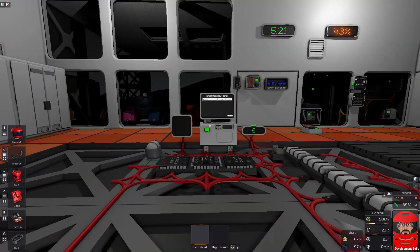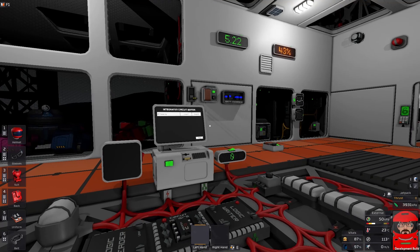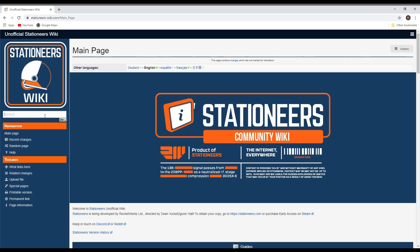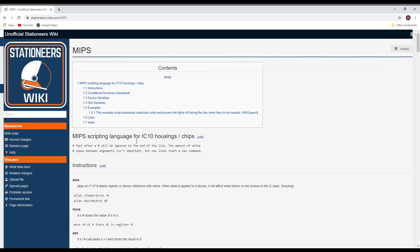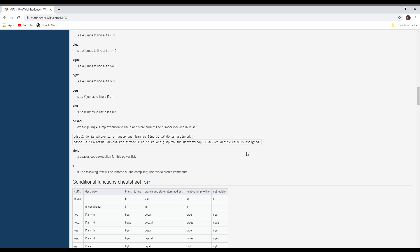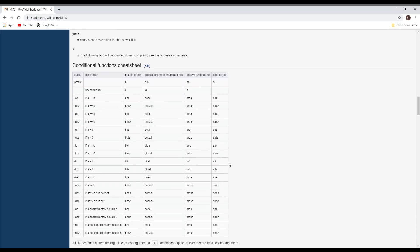So what are relative branching and relative jumps? Well if we take a look at our wiki and just search for MIPS. Down the bottom in the list of our branching commands we find our relative jumps. That's these ones here.